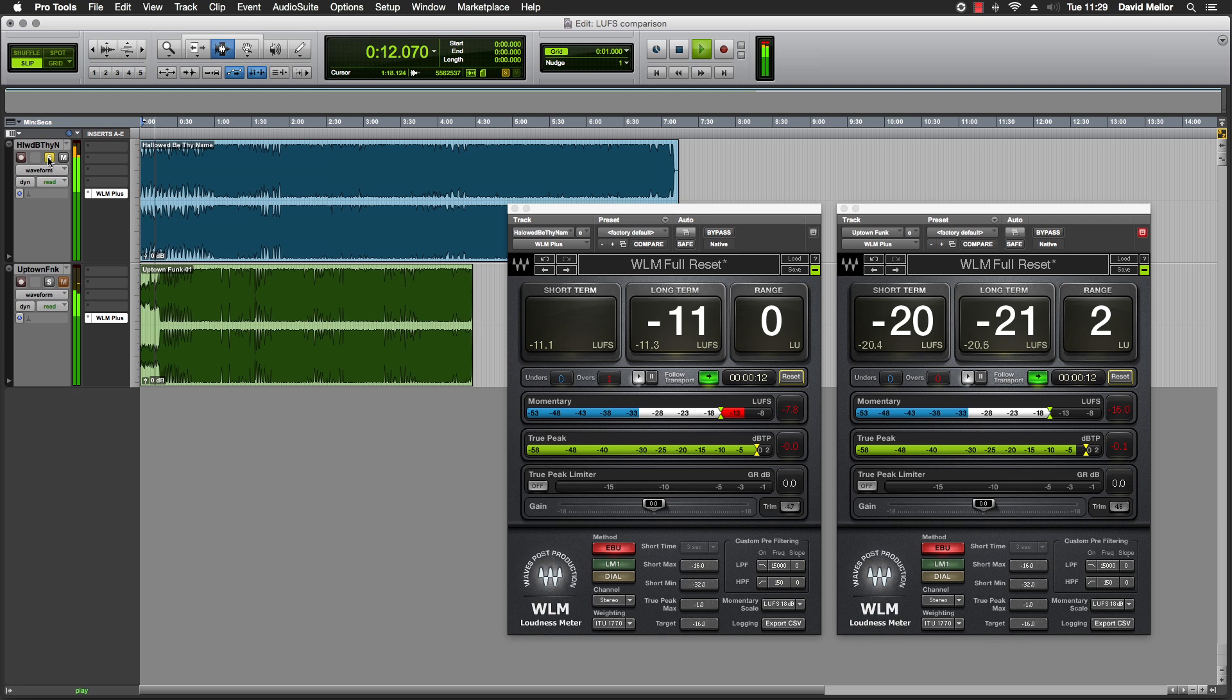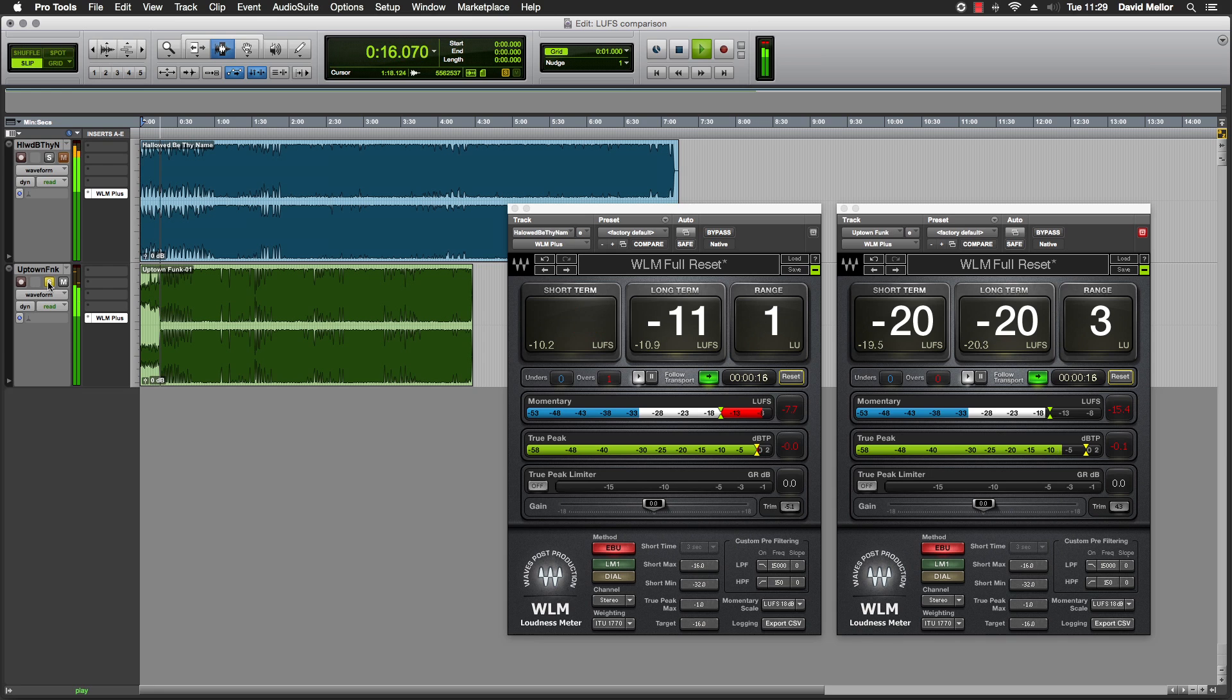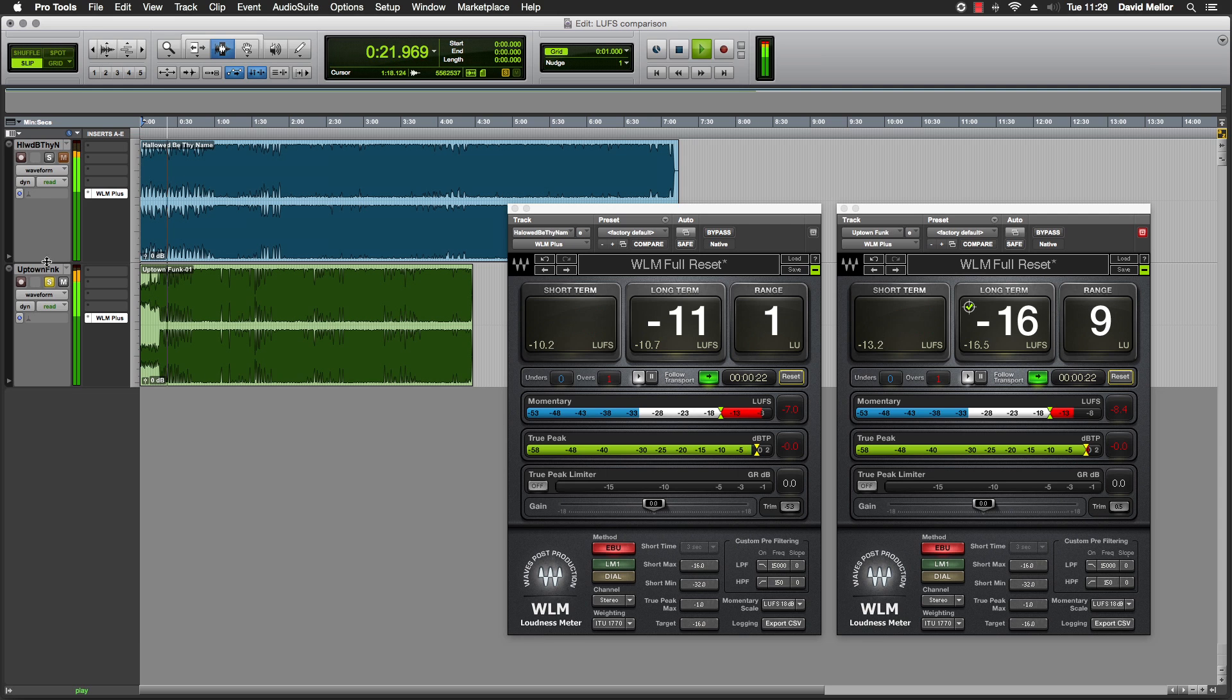Both tracks are played through completely for initial LUFS measurement.